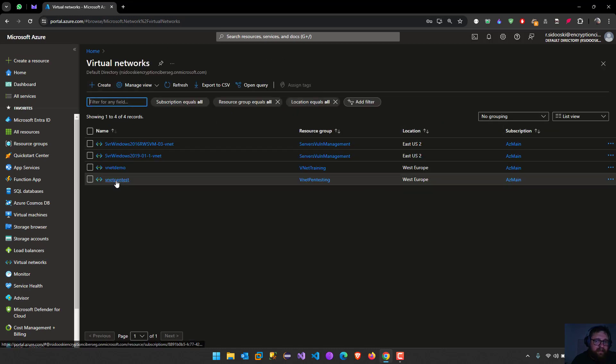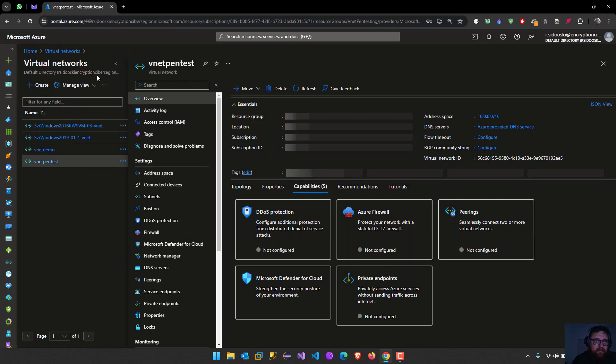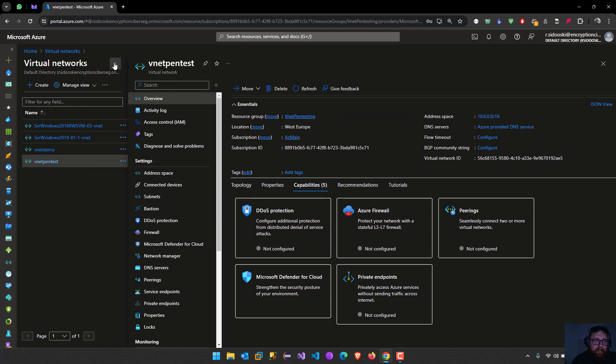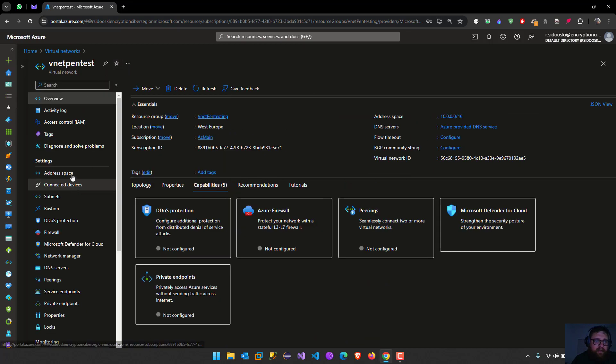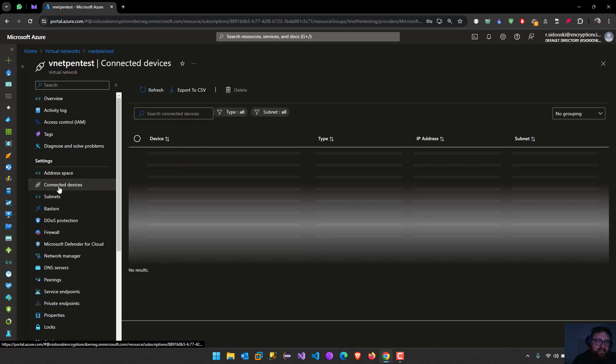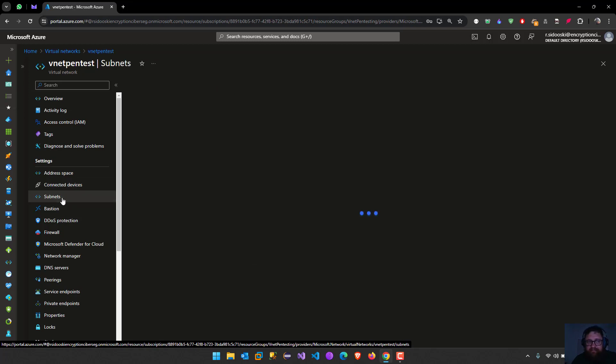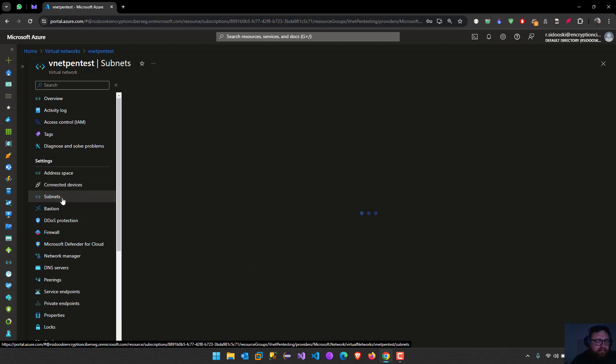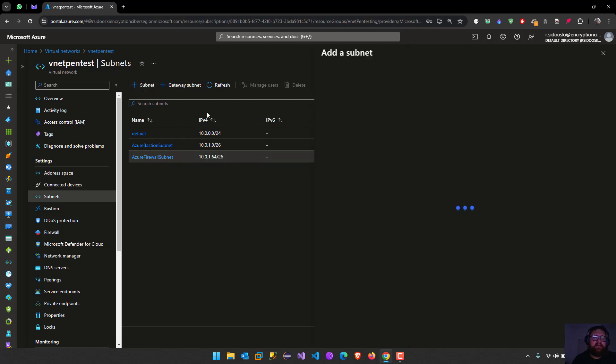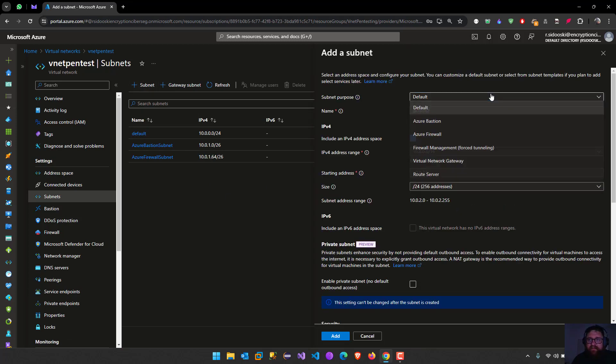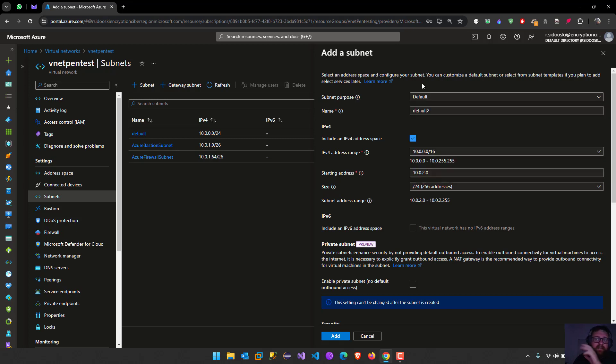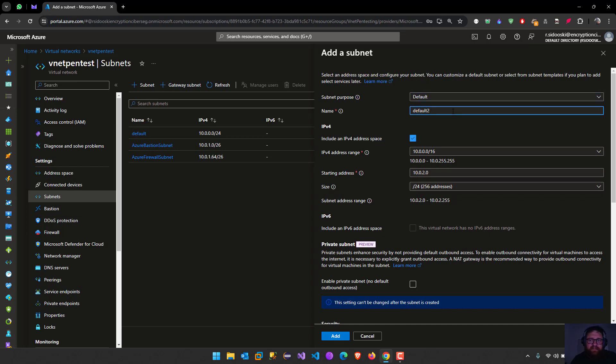Then here we have pentesting and connected devices, as you guys could see. And subnets. Now we can create another subnet. The default one, Azure bastion, Azure firewall, virtual network gateway, firewall management, router, route server. We can define what we want here. I'm going to just use the full and the name is going to be full2. Then include IPv4 space.